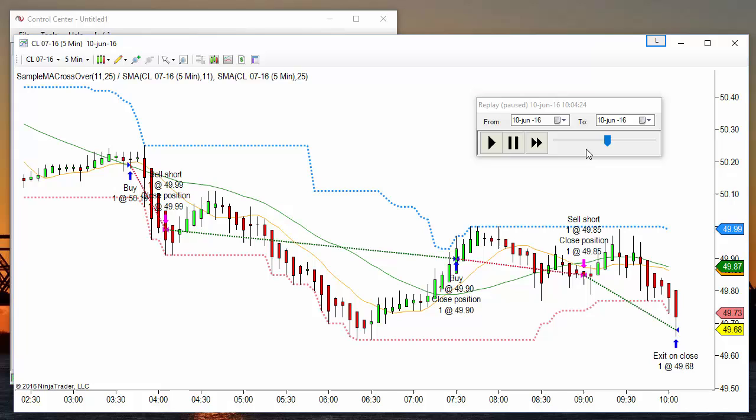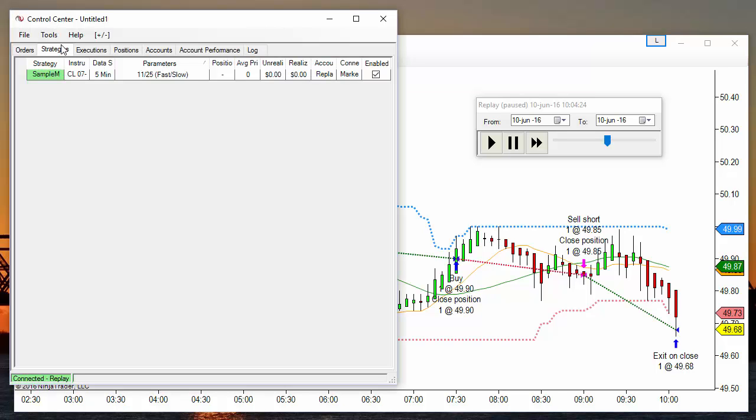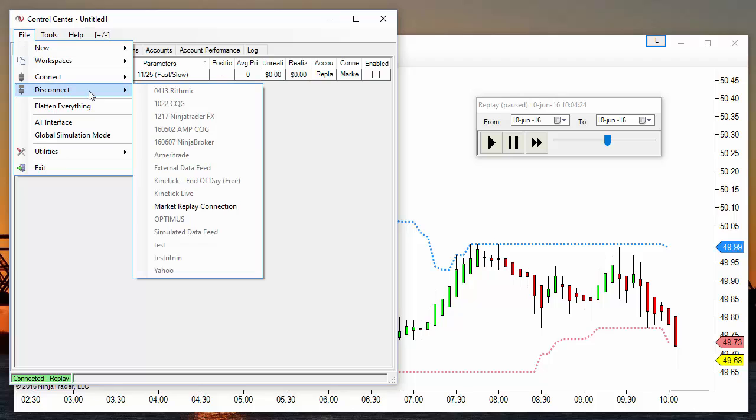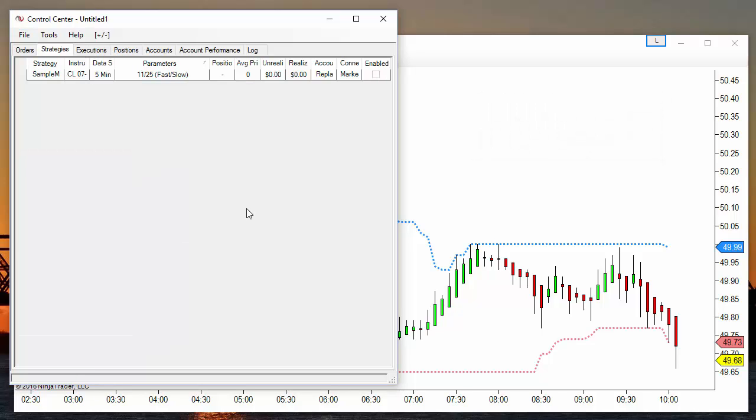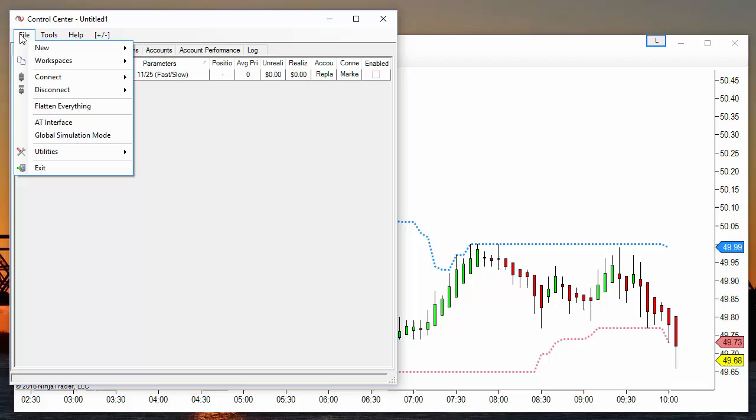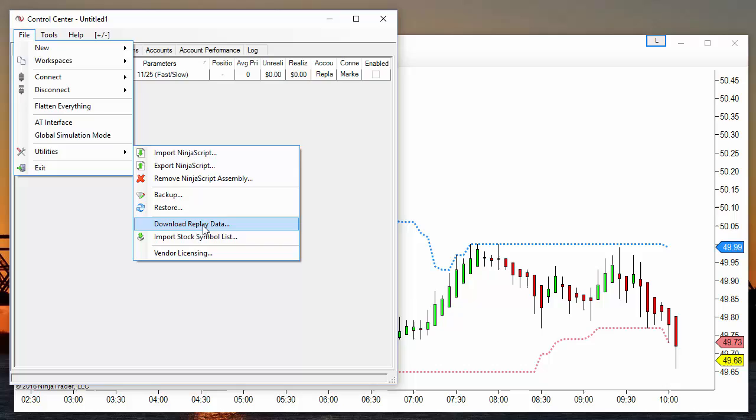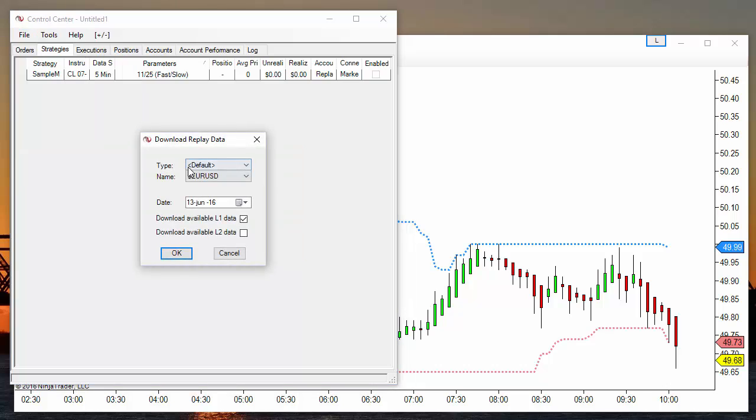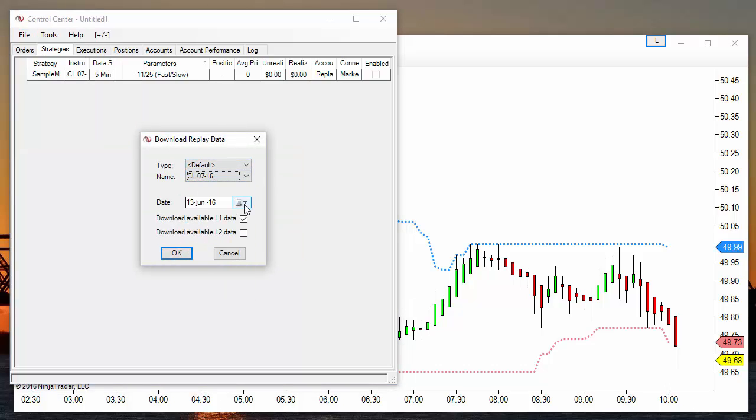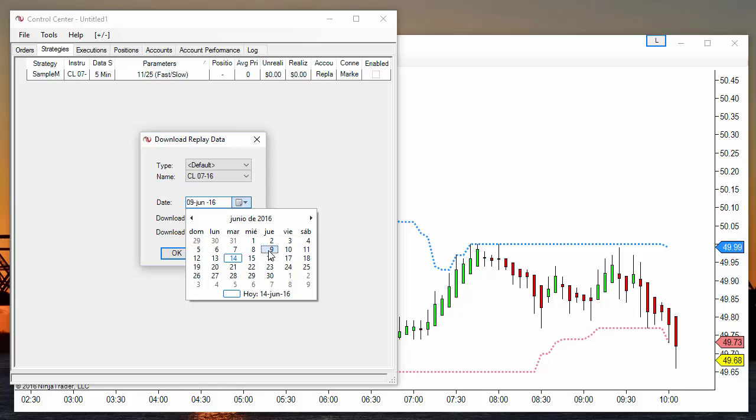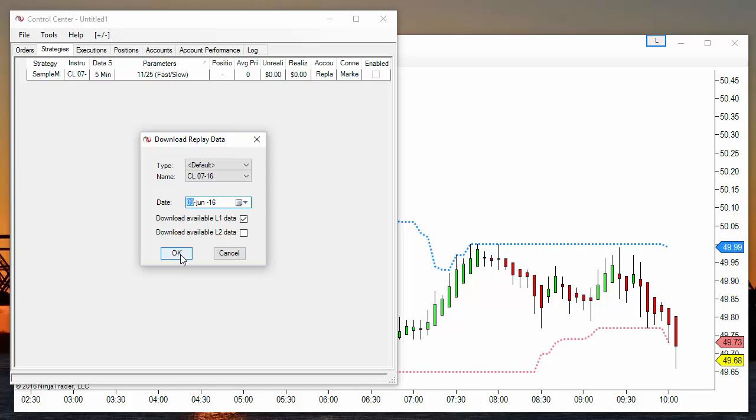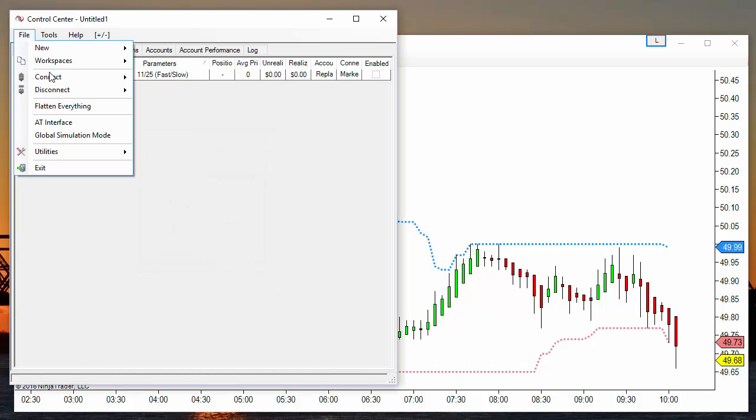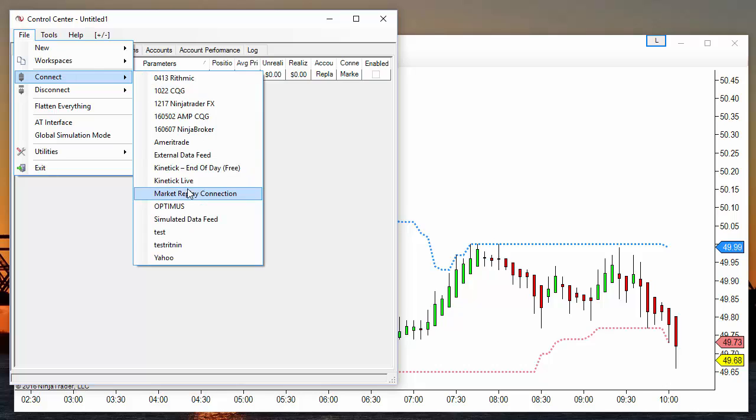So in a few words, to use market replay, the first that we need to do is download the needed dates. We need to be disconnected. We use the menu File, Utilities, Download Replay Data, select the instrument, the date, wait for the download to finish, and select the following day or instrument. Once everything is downloaded, we can connect to market replay.